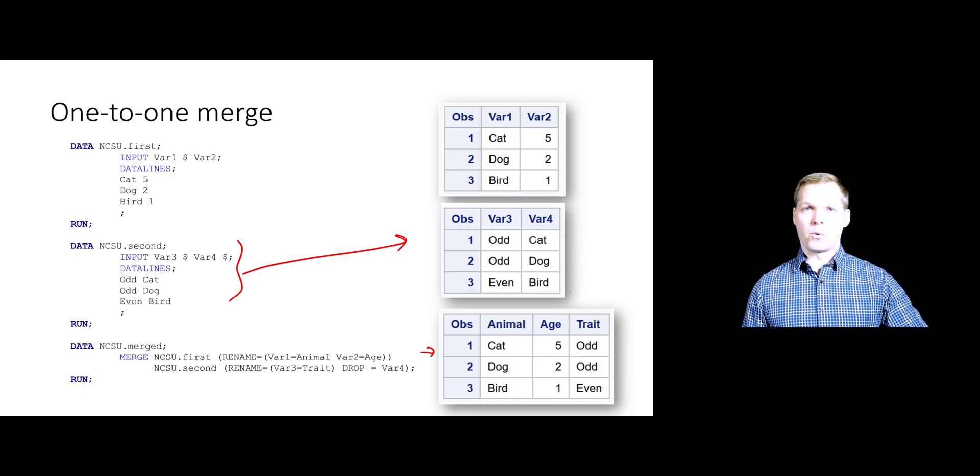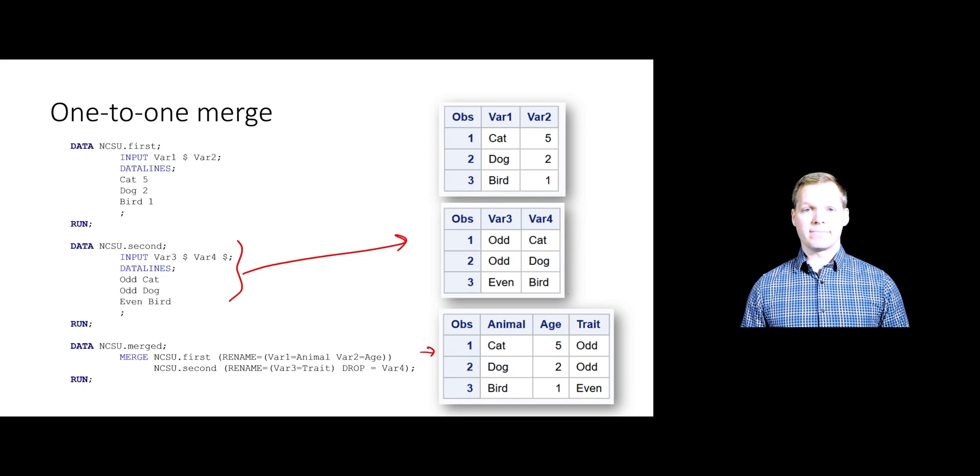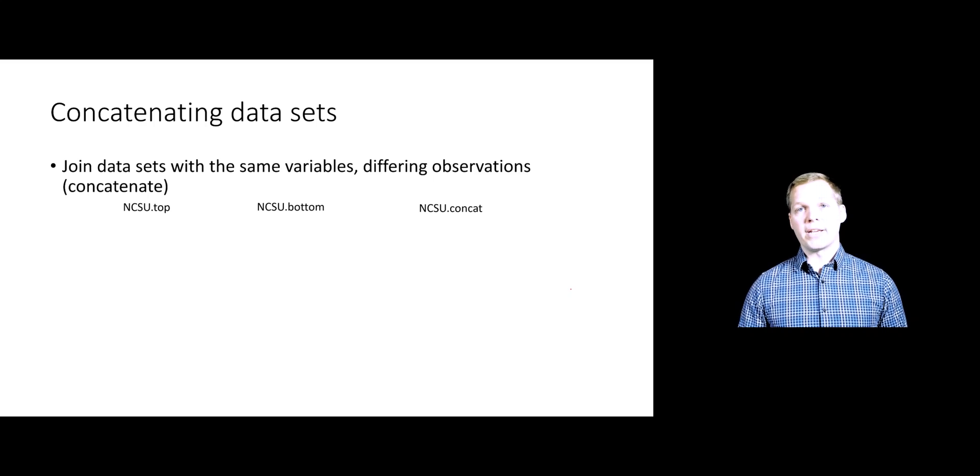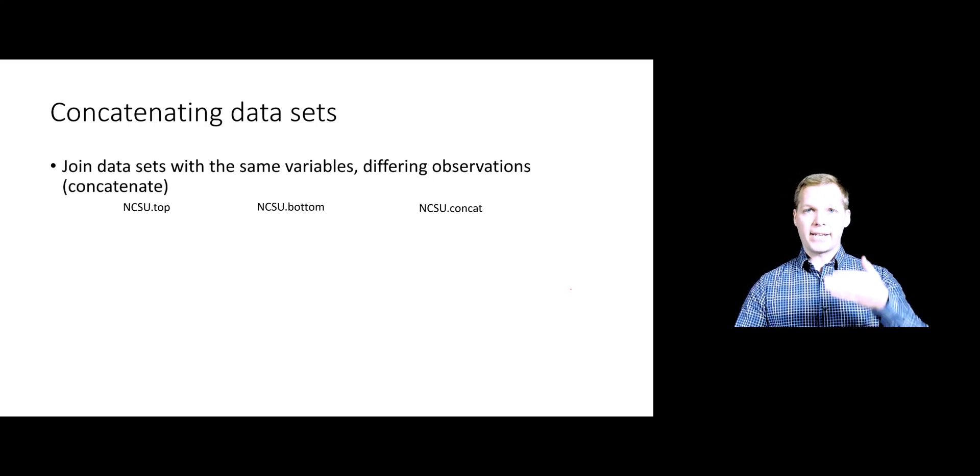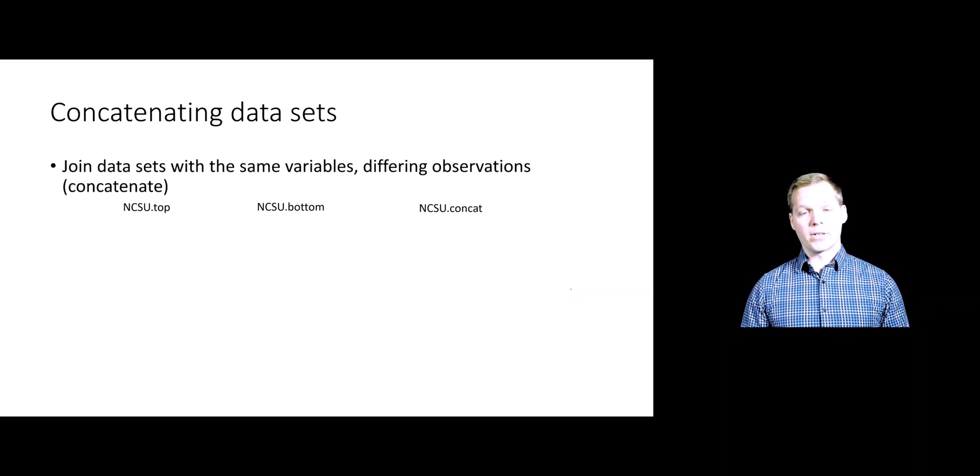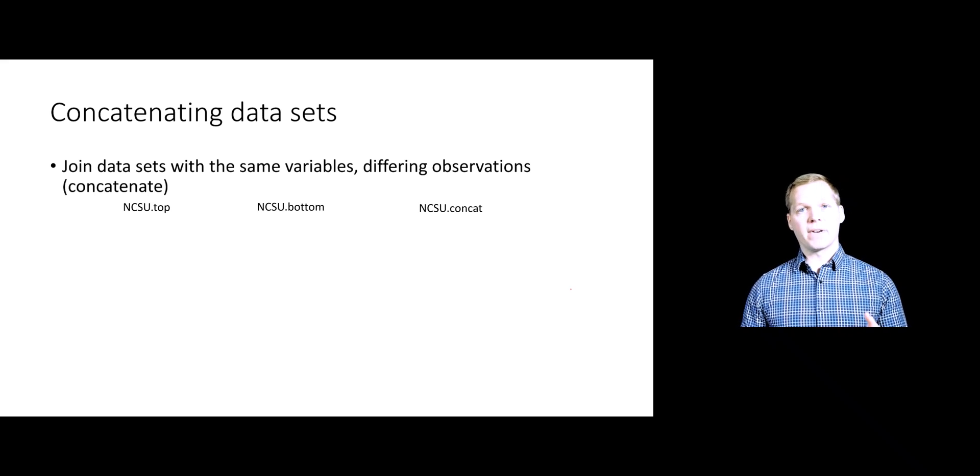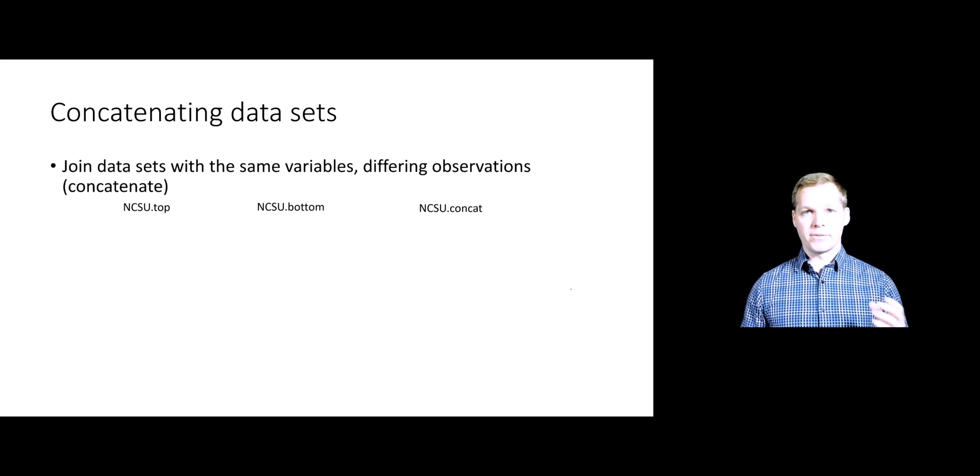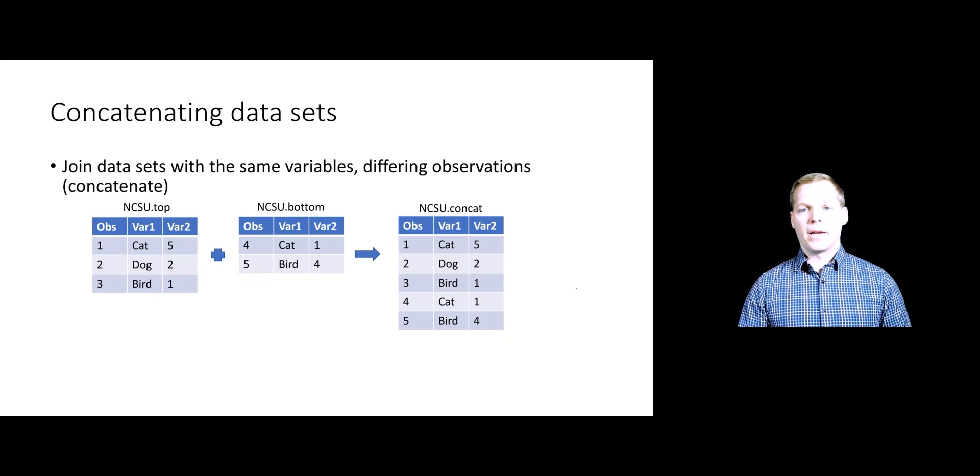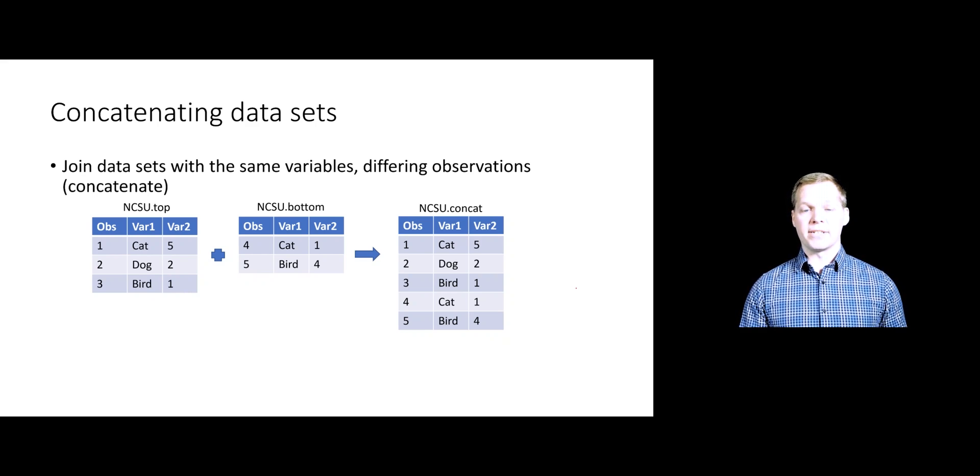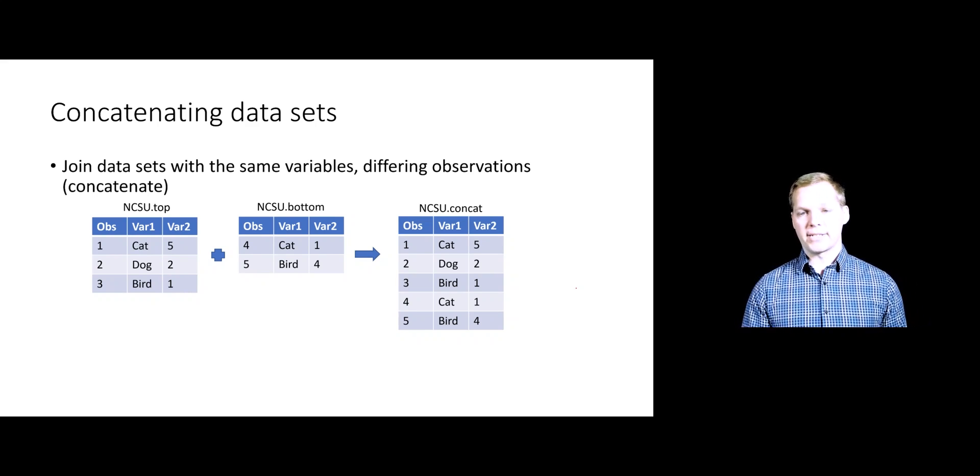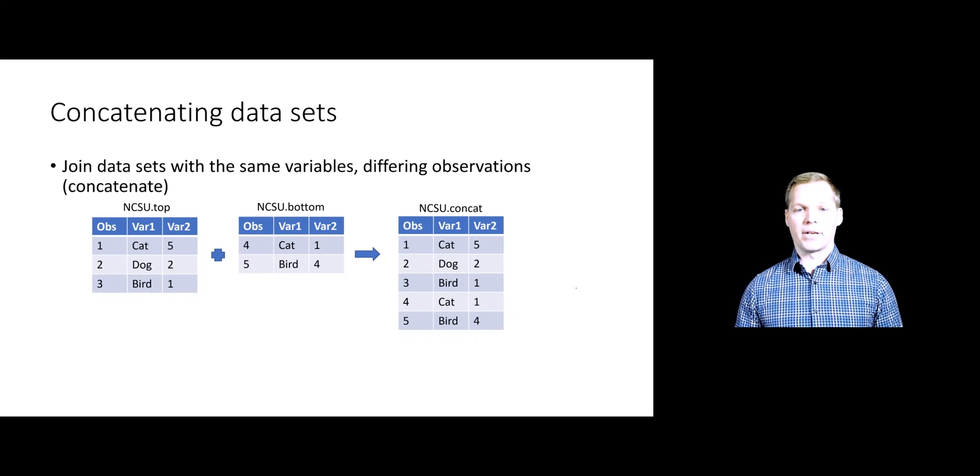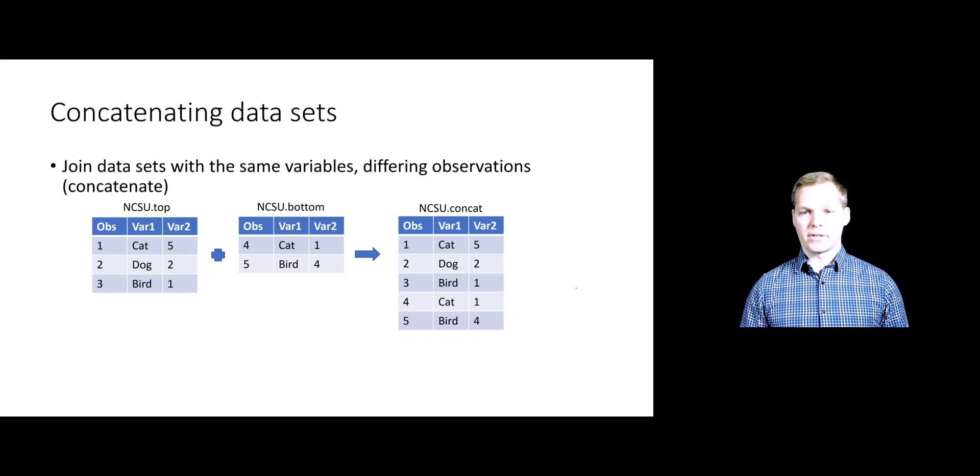This is just one easy case where you might be combining data sets. The other easy case is concatenating data sets or joining them vertically. This is the case where we have the same variables, just on different observations, split between two data sets. A quick example here, I have NCSU top being the top part of the data set, NCSU bottom being the bottom part. And I just want to join those things vertically.